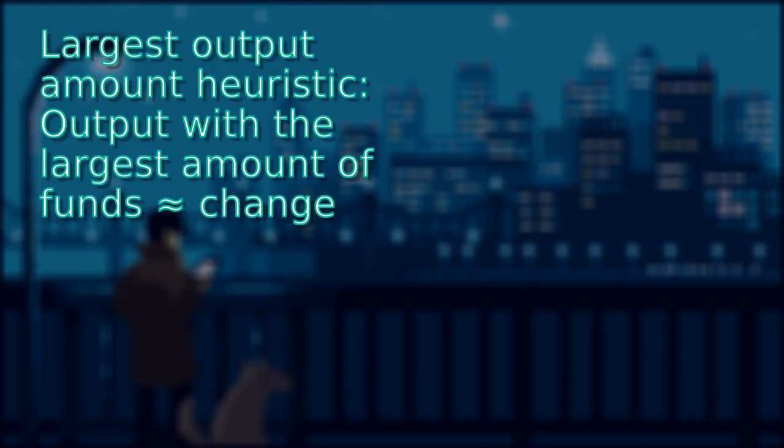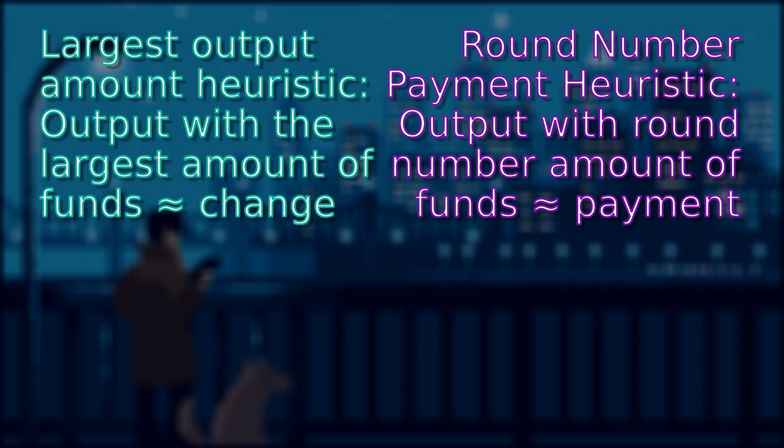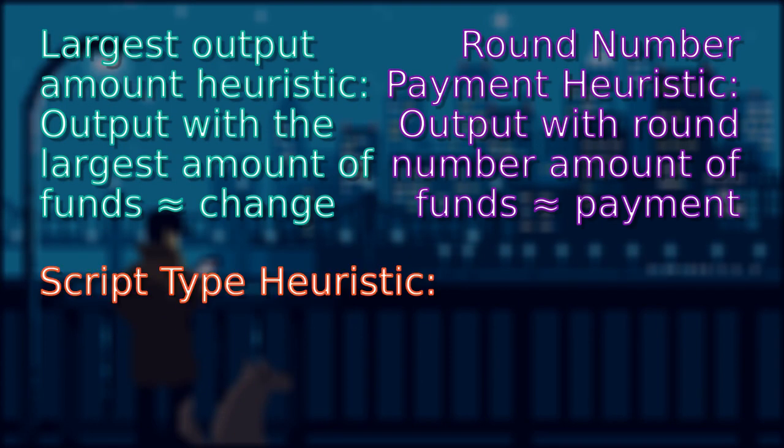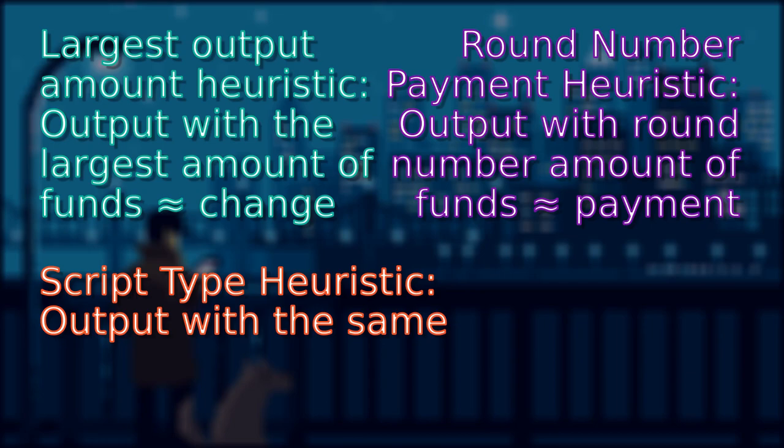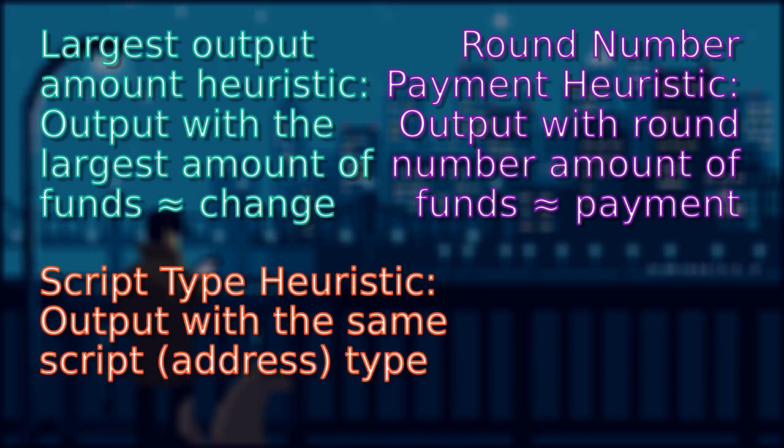Welcome to Bitcoin Privacy with me, Noisy Mouse. In this video, we will be looking at script type heuristic.